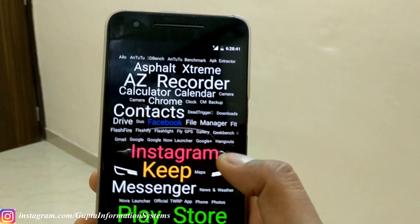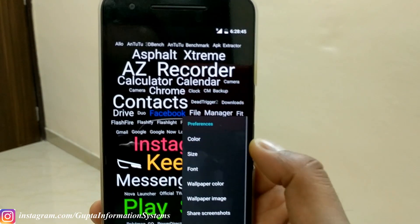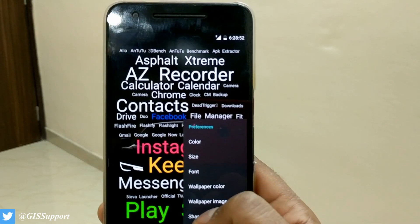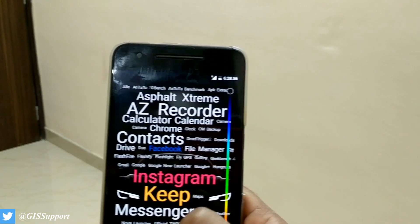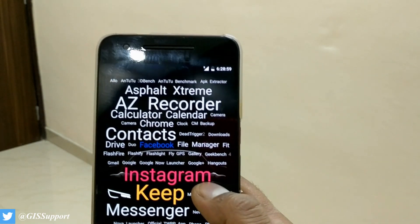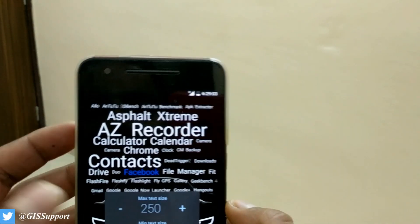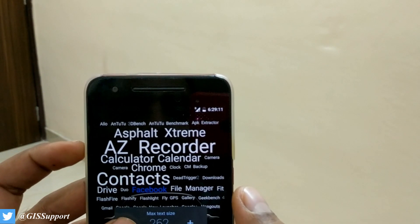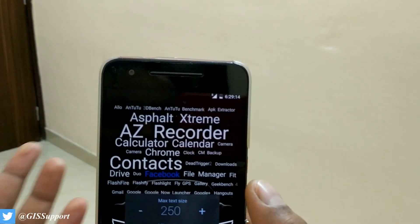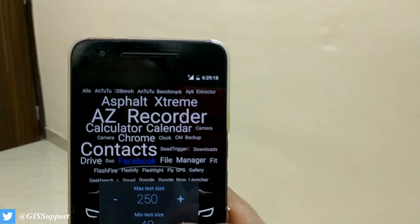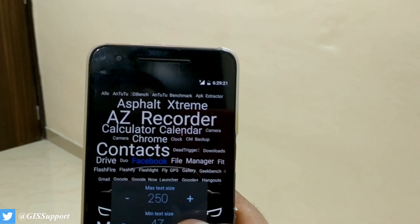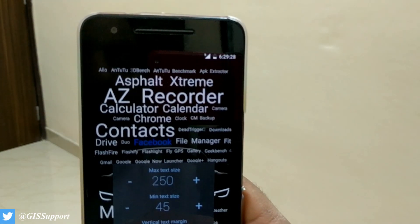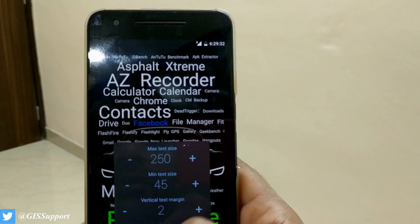Going further into Preferences, there are options to change the color of individual text, text size, and font. You also have options to change the wallpaper image, share a screenshot, and more. On the color option you can change the text color — I've set mine to white. For text size, you can change the max text size; you can see the contacts keep changing in size and aligning themselves. I set max to 50, and minimum text size can also be set to around 47-50. The more you increase the size, the more space it takes, so try to keep it small. There's also a vertical margin setting.